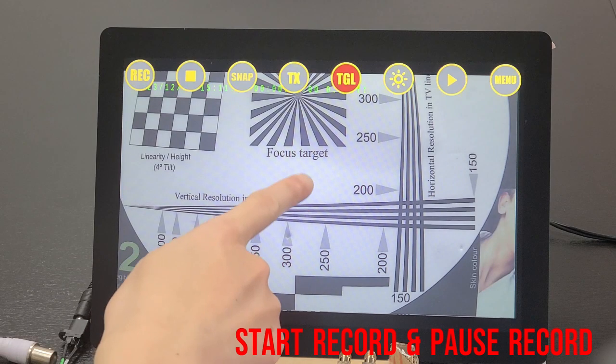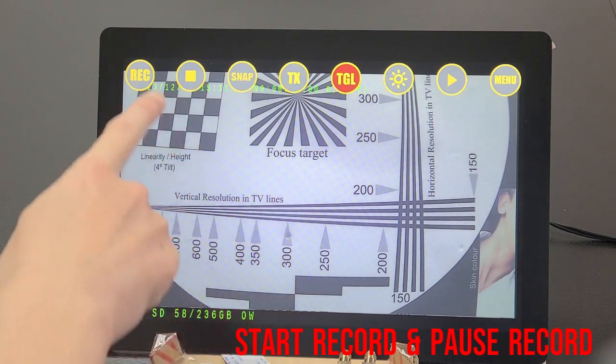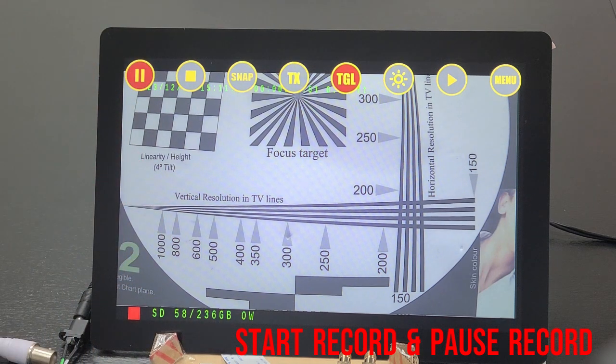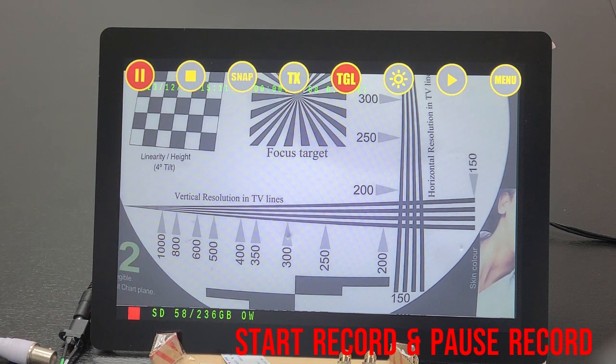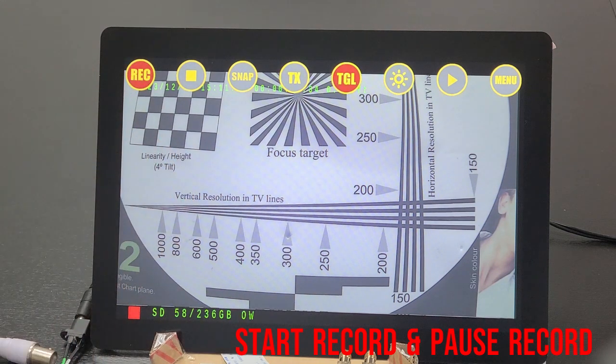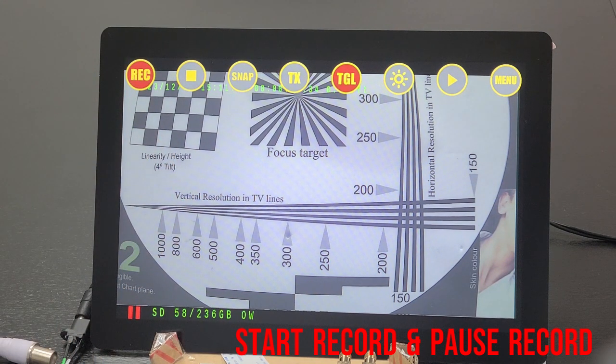The first icon operates recording and pause recording. At the bottom left, you can see the red square recording symbol and pause recording symbol during operation.